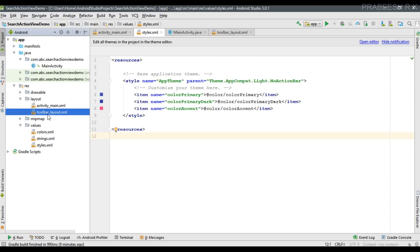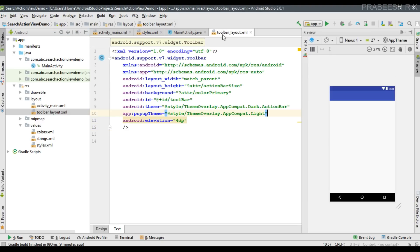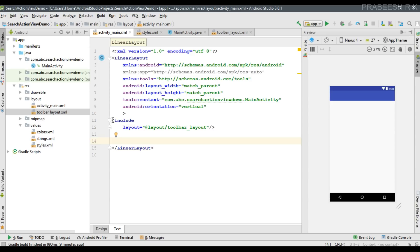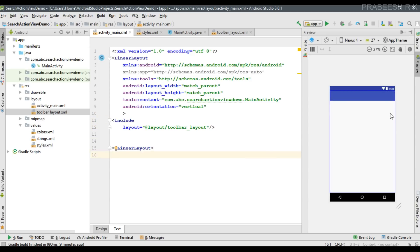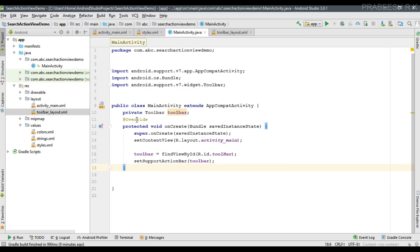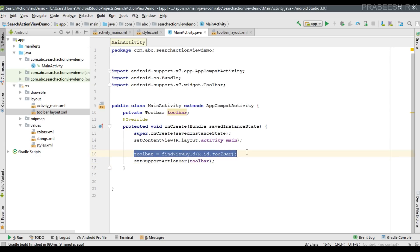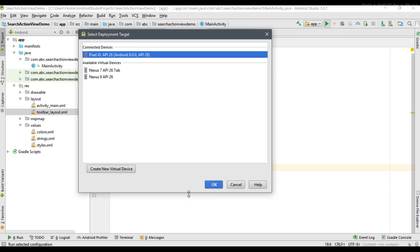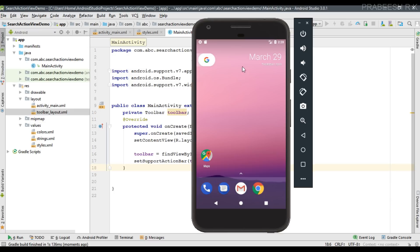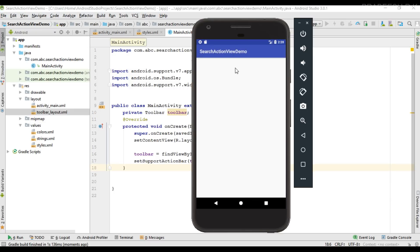I created a separate layout for the toolbar, and inside activity_main.xml I include the toolbar at the top of the layout. Inside MainActivity.java I created a variable for the toolbar, initialized it, and set it as the support action bar using setSupportActionBar. If you run the application now, we get a toolbar displayed on the layout.